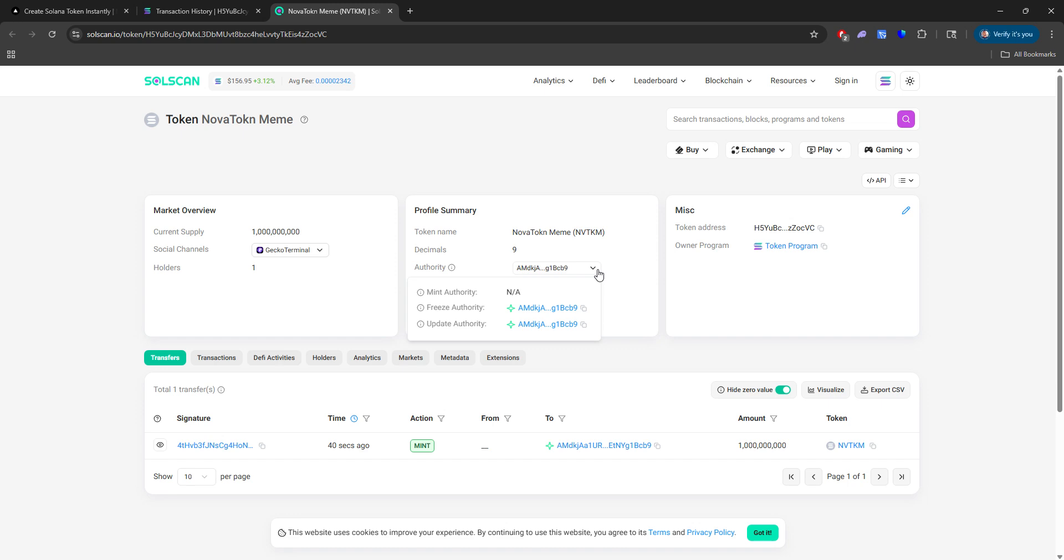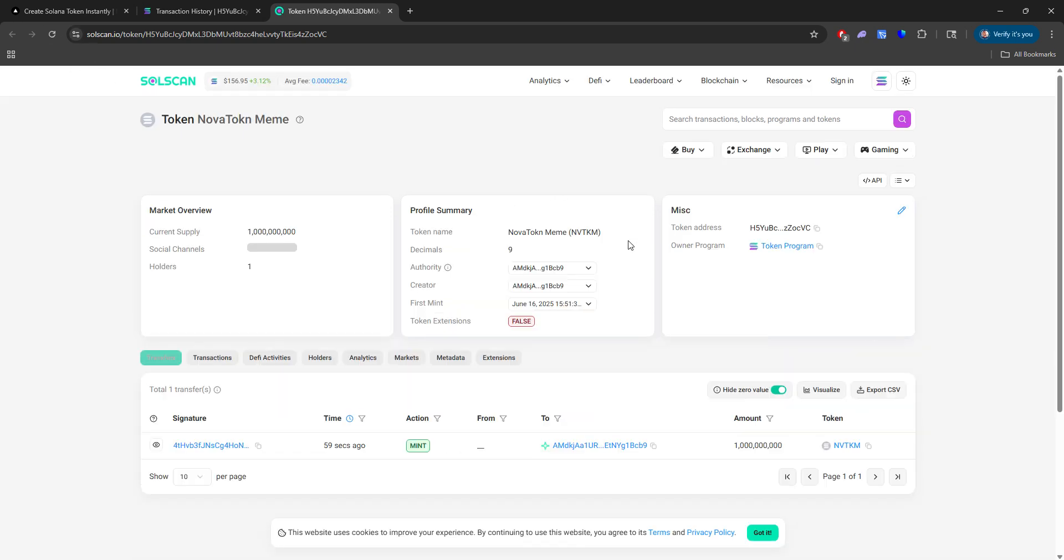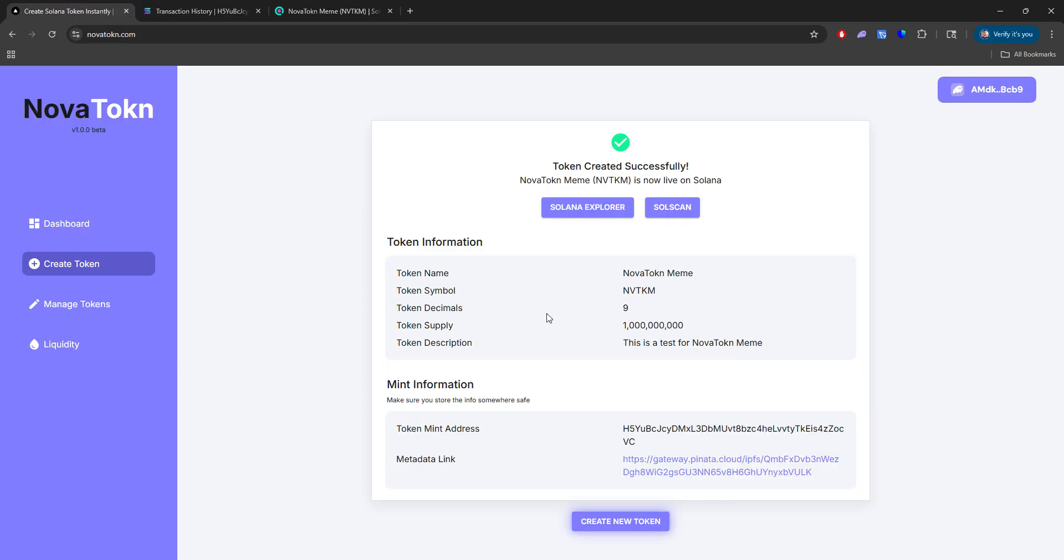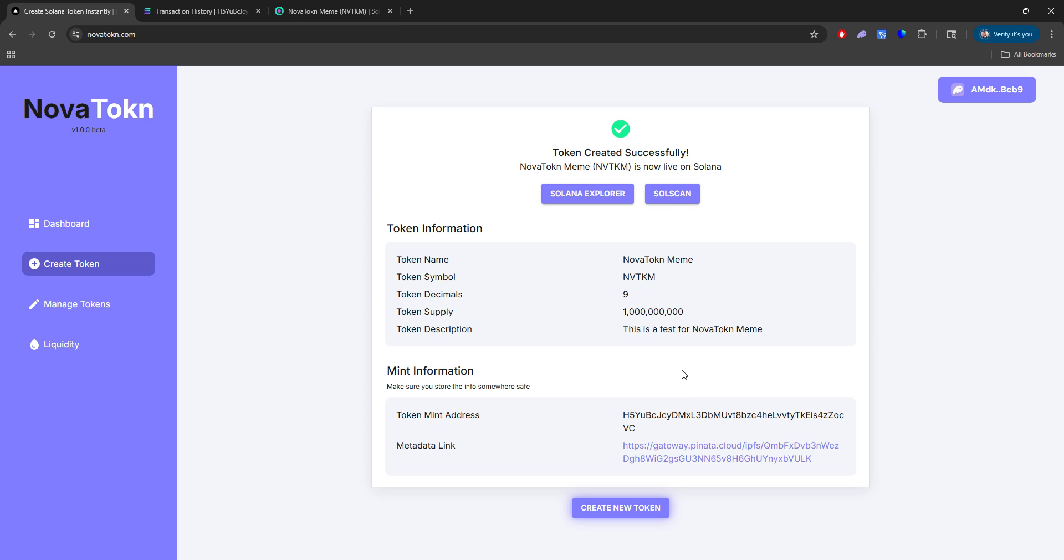So authority, you can see that once this updates, give it a few seconds, you'll see that all the authorities and everything will be removed and all that. So let's head back to Nova Token.